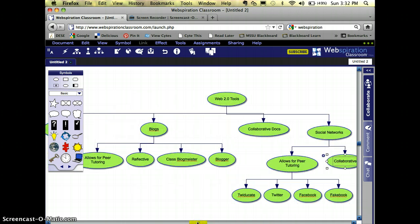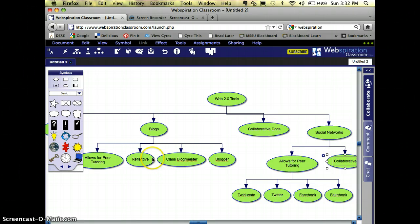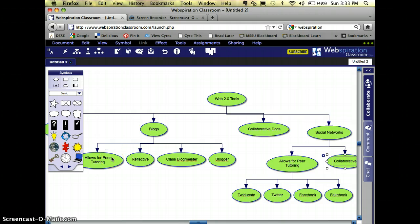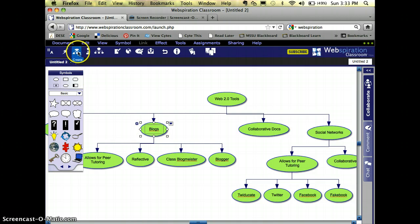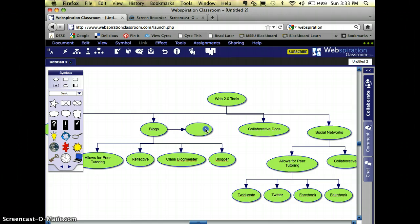So now I've got these arranged in a way that shows a tier. I still can't see everything. I think a big problem is the fact that I've got the blogs allowing for peer tutoring and the reflectives. Those are reasons why you should use them right here with some examples. So how about I do this. I'm going to click on Blogs.